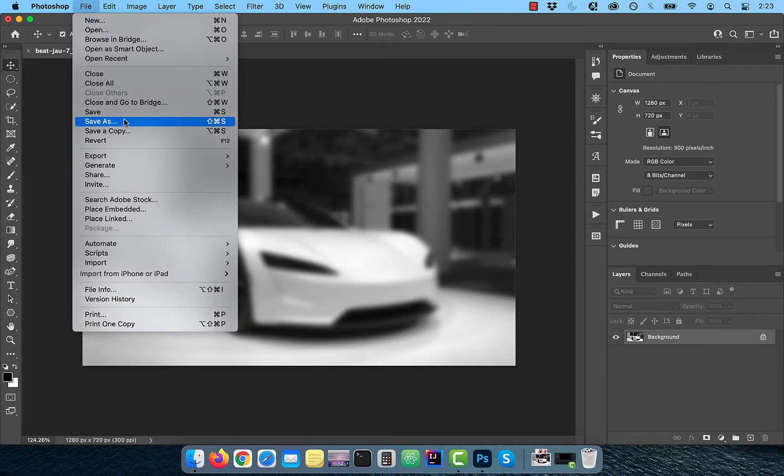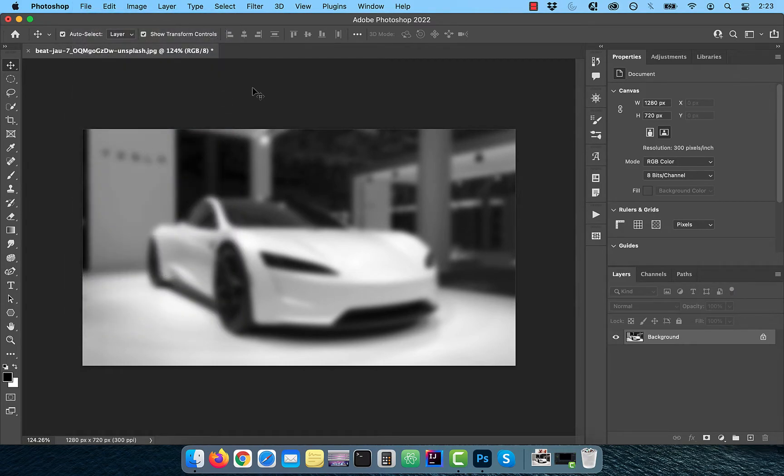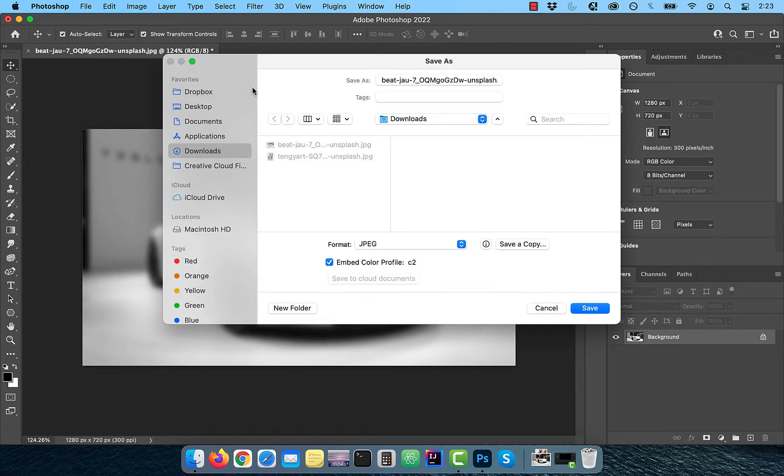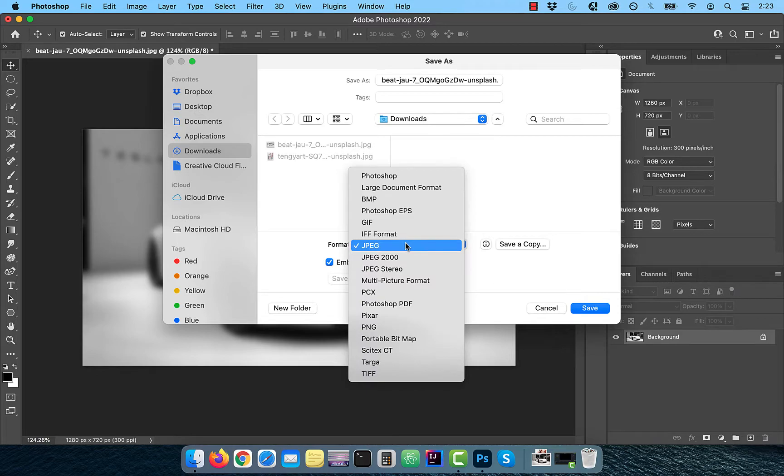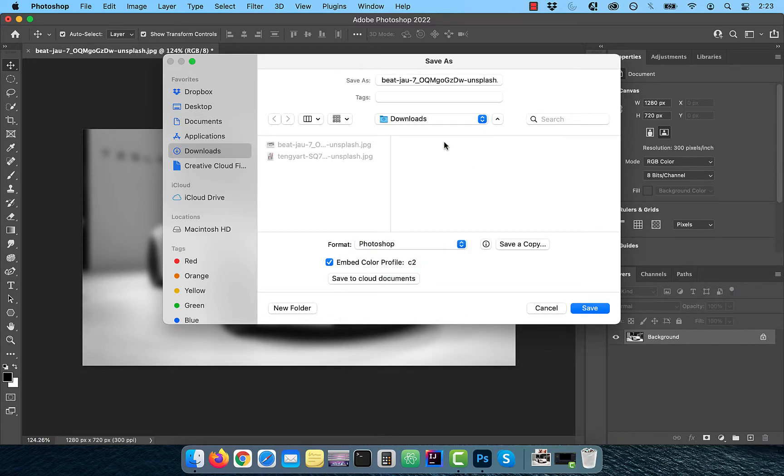Click on file in the top menu and choose save as. Change the format to Photoshop and rename the file to map. I'm going to save this file in my downloads folder.